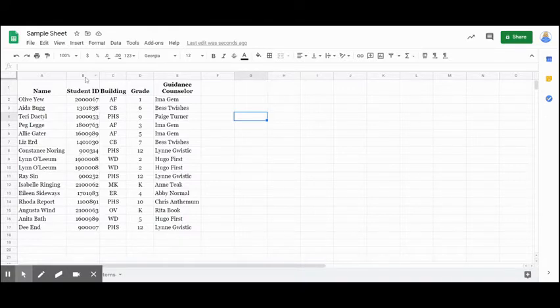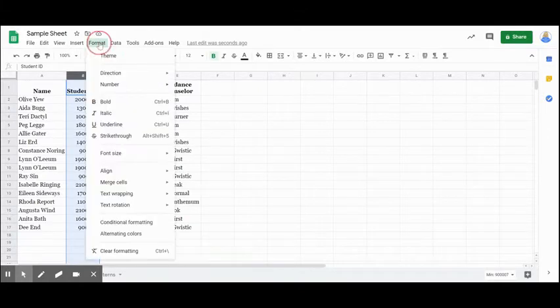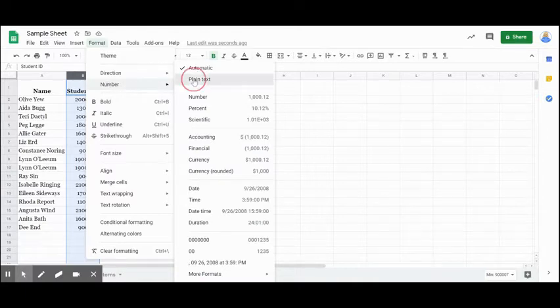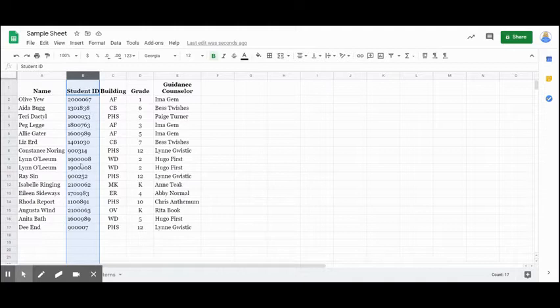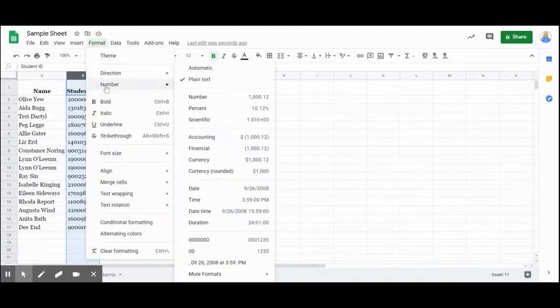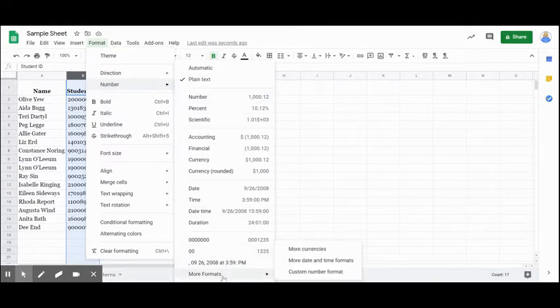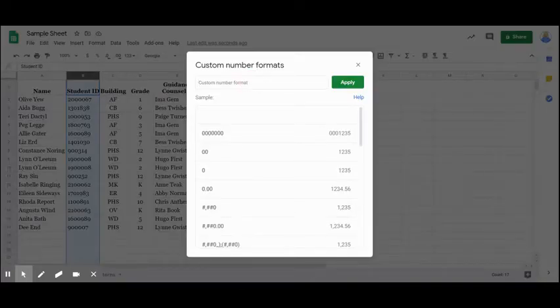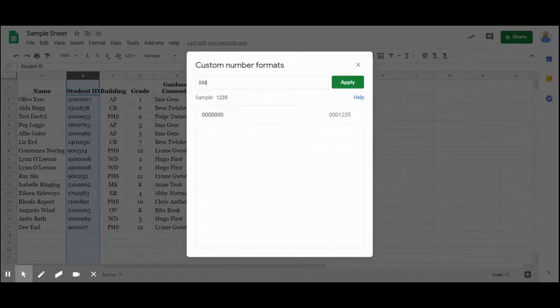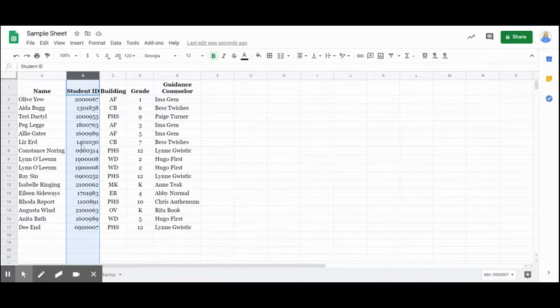In order to make this appear, what I need to do is select column B, and I'm going to come up to format. And where it says number, I'm going to say plain text. We want to see it as text. Then I'm going to change the formatting for this by coming back to format, coming back to number, and I'm going to come all the way down to where it says more formats and custom format. So in my custom format, what I would like to do is type seven zeros, because seven is how long our student ID numbers are. And once I type all seven zeros, I'm going to click apply. And now you can see where that leading zero has been placed automatically in front of the student ID numbers.